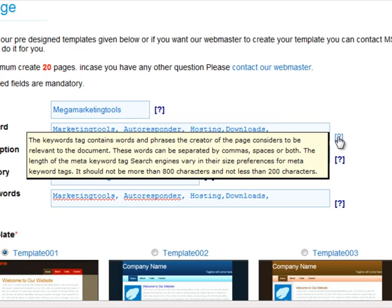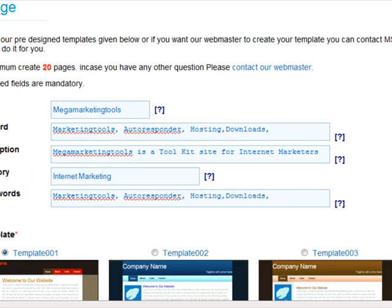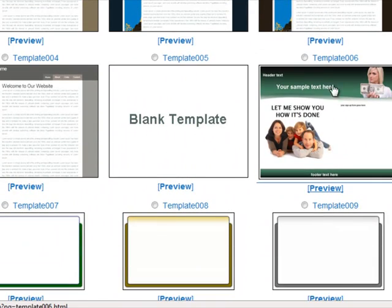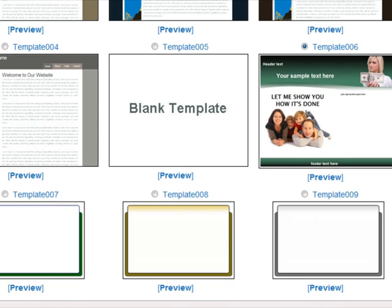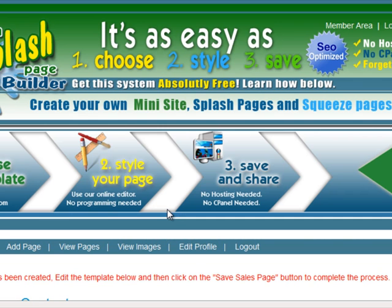You also have descriptions that tell you what these boxes are for, so if you run into any issues. Next, we're going to come down and just pick a template — I'm just going to pick this one — then scroll down to the bottom and submit your sales page.